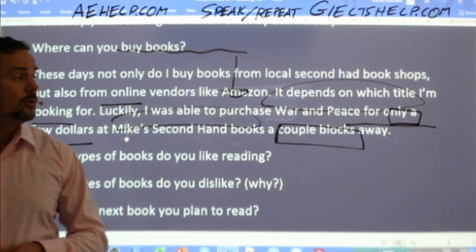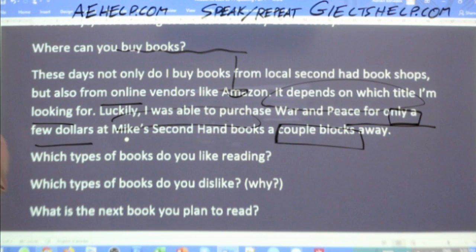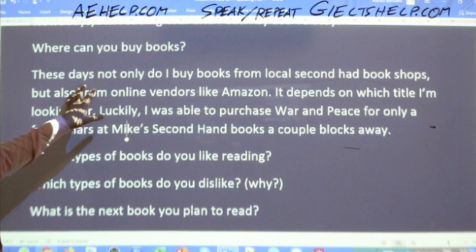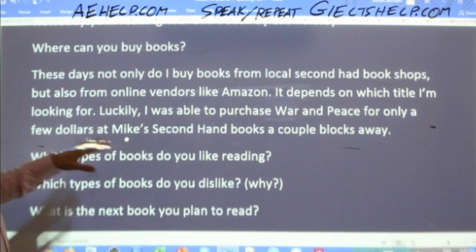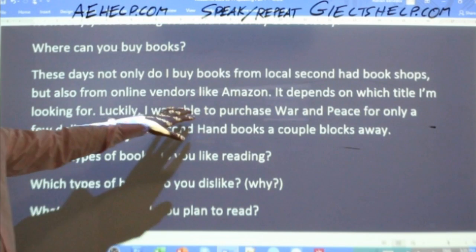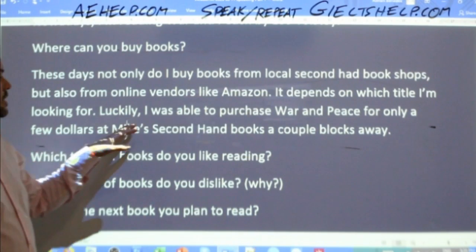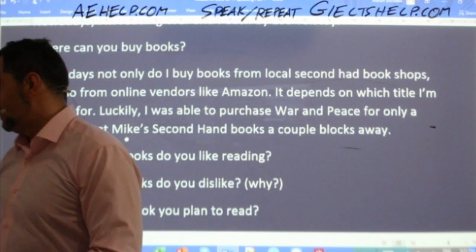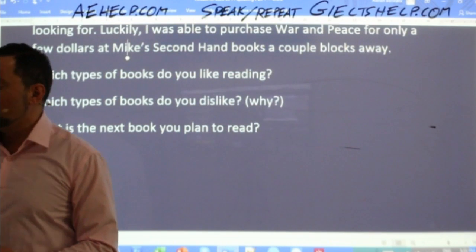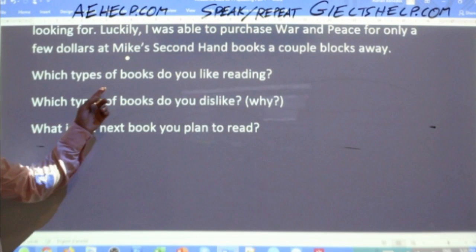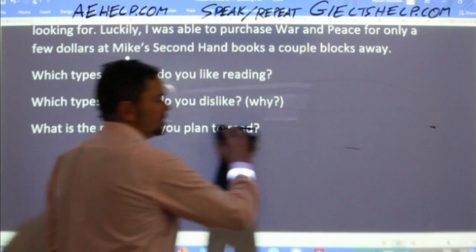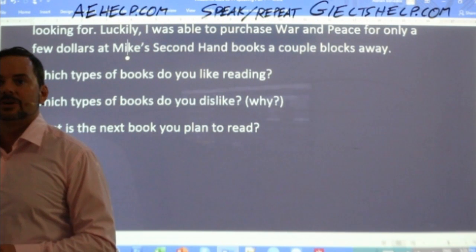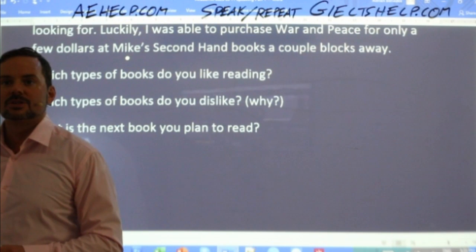One more time — repeat after me: 'Not only do I buy books from local secondhand bookshops, but also from online vendors like Amazon. It depends on which title I'm looking for. Luckily, I was able to purchase War and Peace for only a few dollars at Mike's Secondhand Books, a couple of blocks away.' Next question: Which types of books do you like reading?